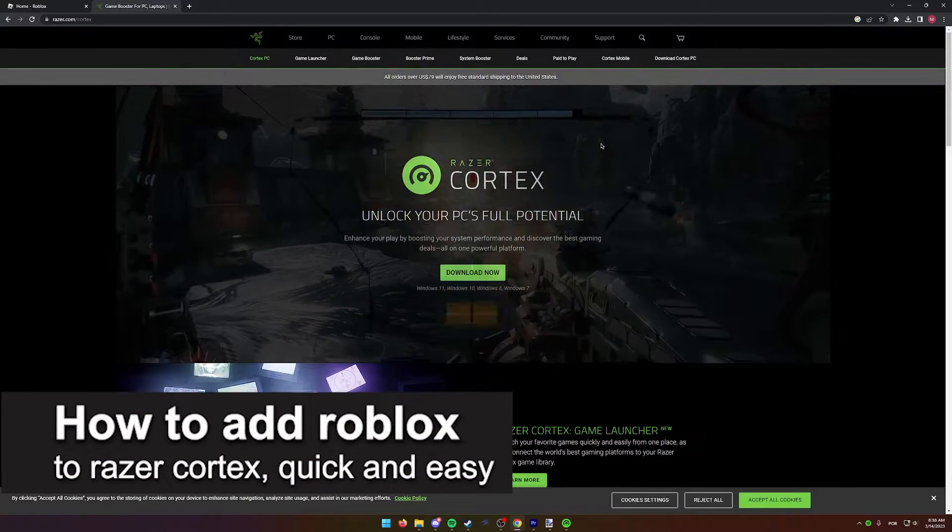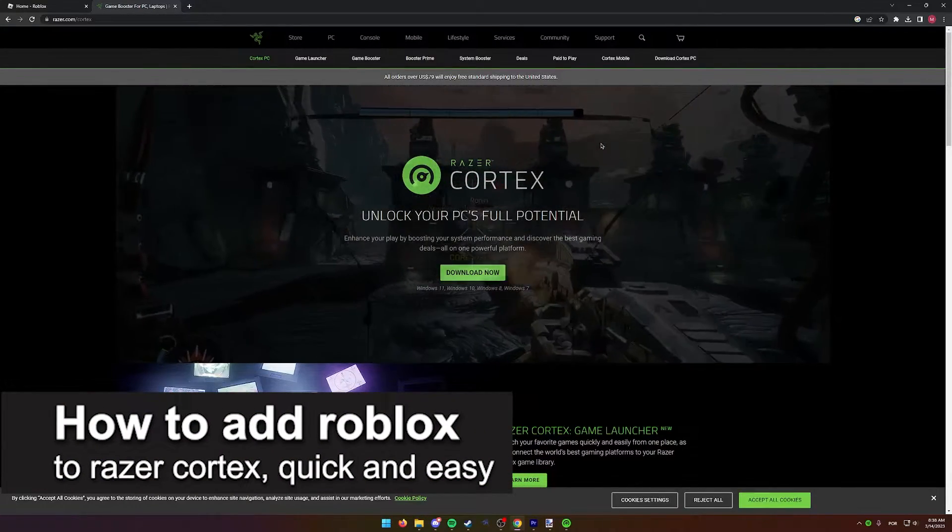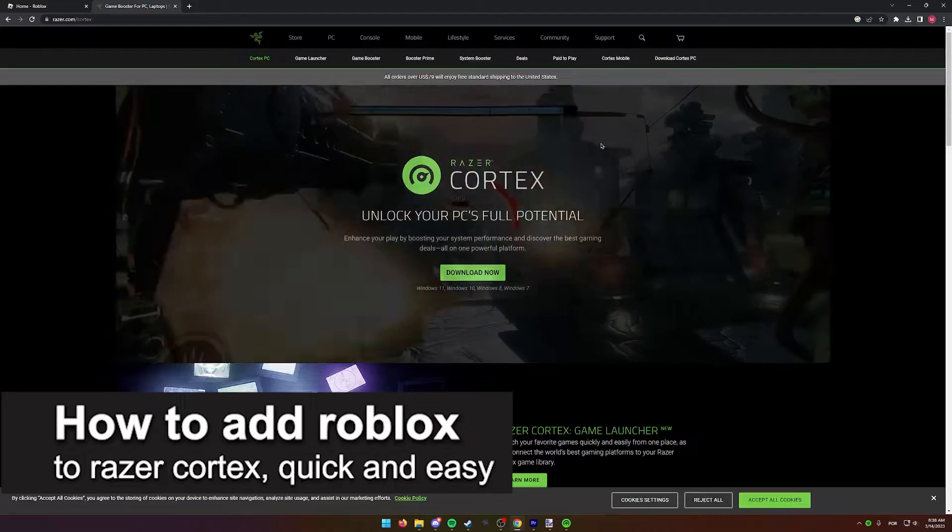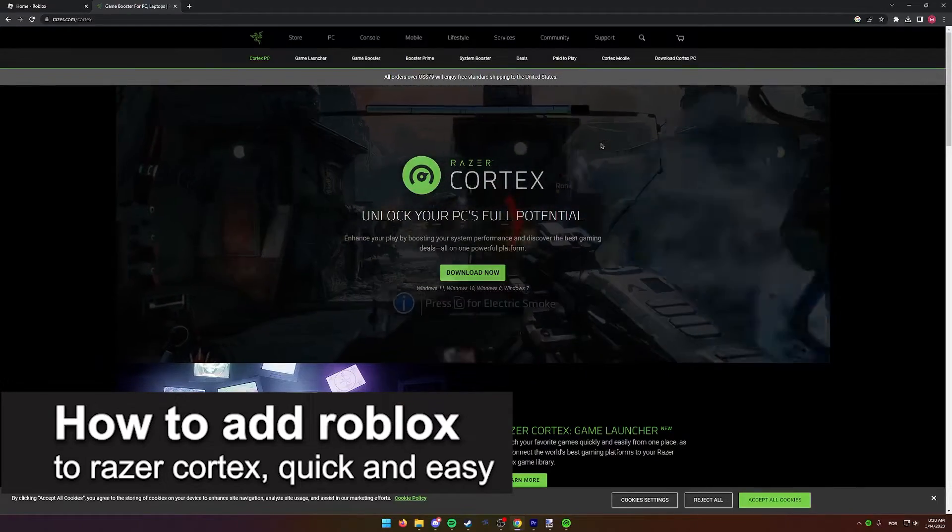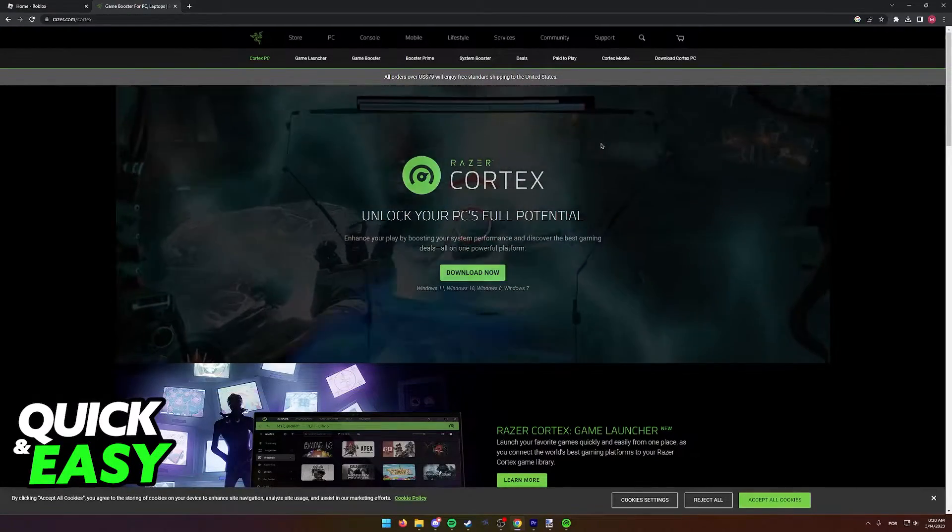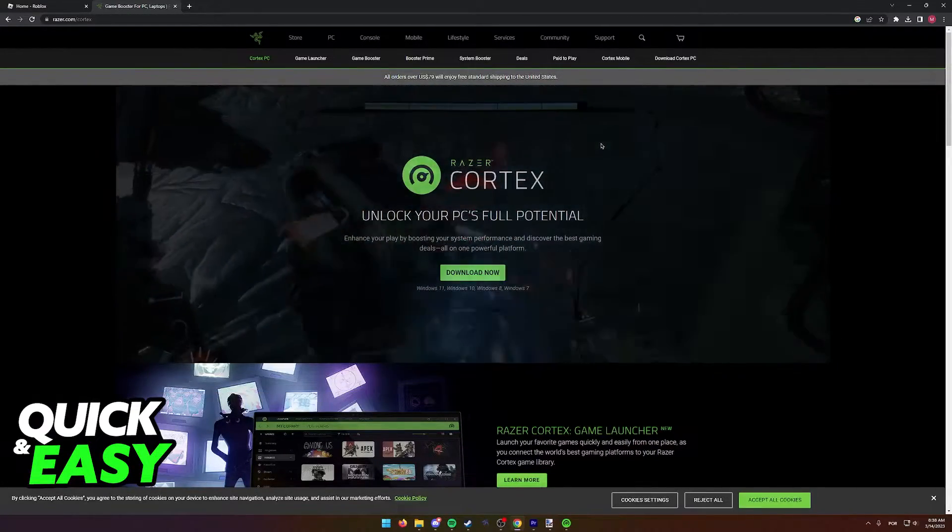In this video, I'm gonna teach you how to add Roblox to Razer Cortex. It's a very quick and easy process, so make sure to follow along.